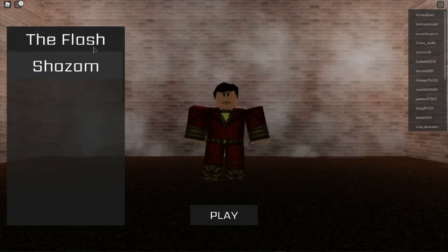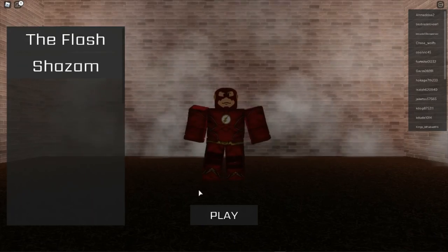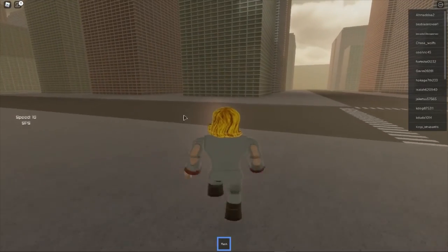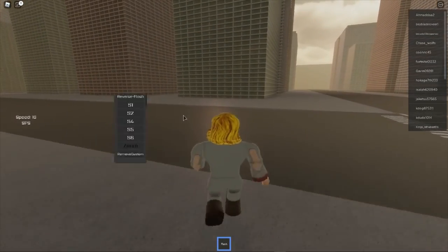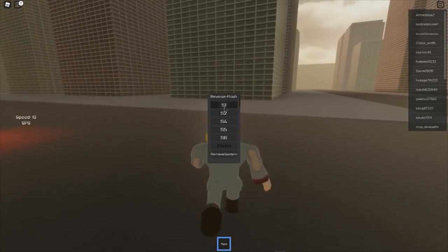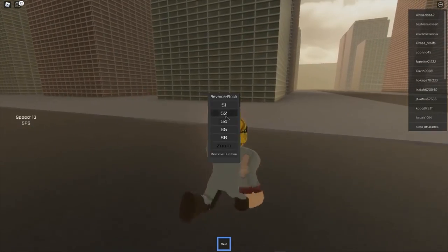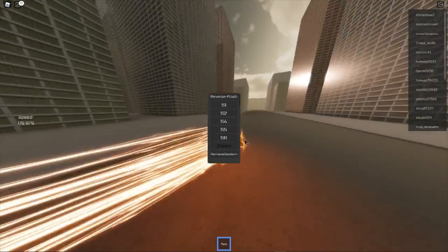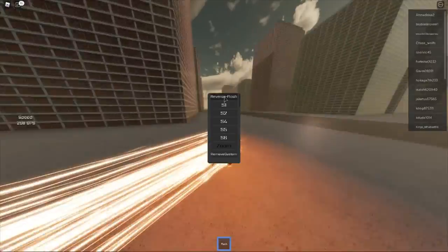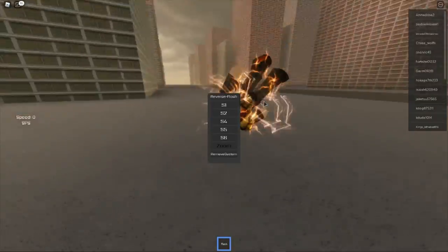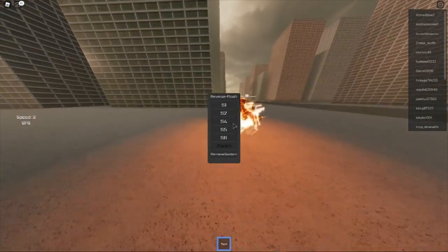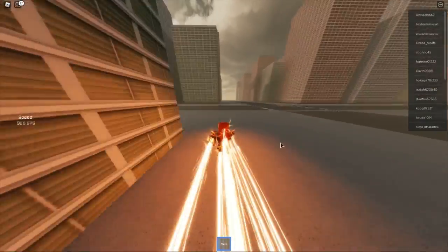There's Shazam and Flash. I'm going to start with the Flash. So to get a suit, you have to press 1 and hit X. You get these suits. I'm using Season 4 since it is my favorite. I can change to reverse Flash, but I'm using Season 4.